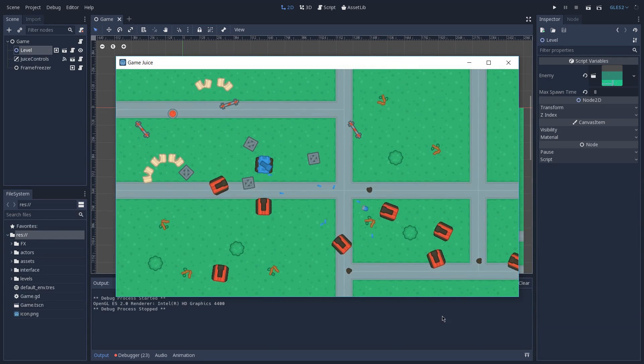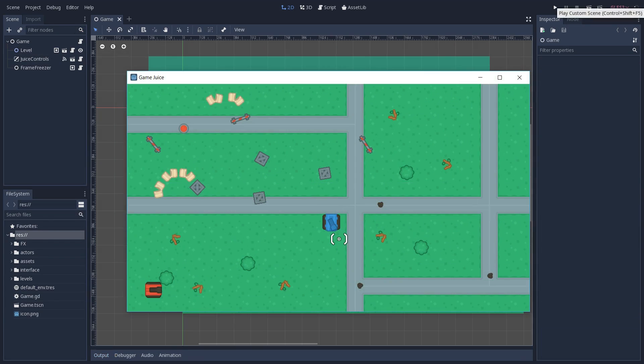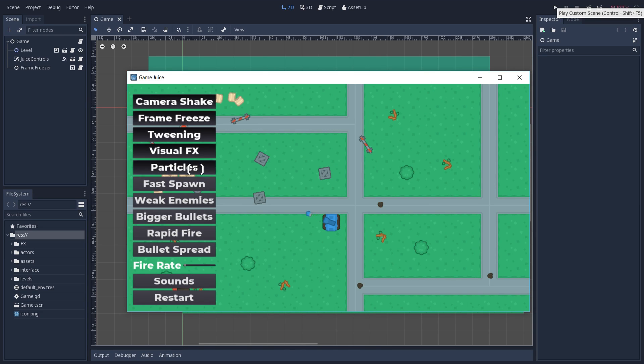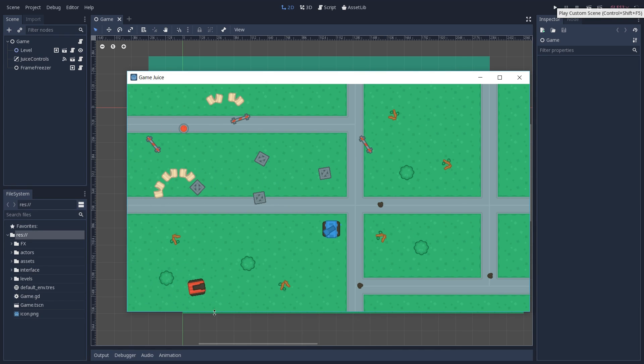We then get to the particle setting which is going to add a particle to our bullet whenever it's fired.